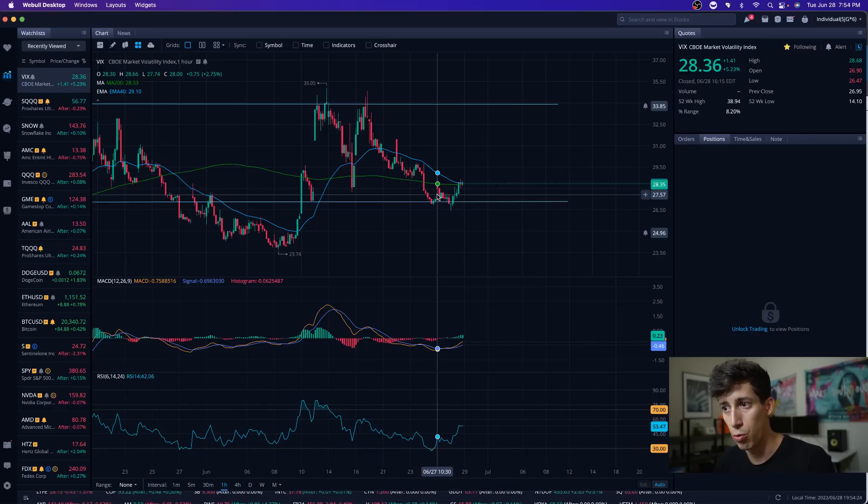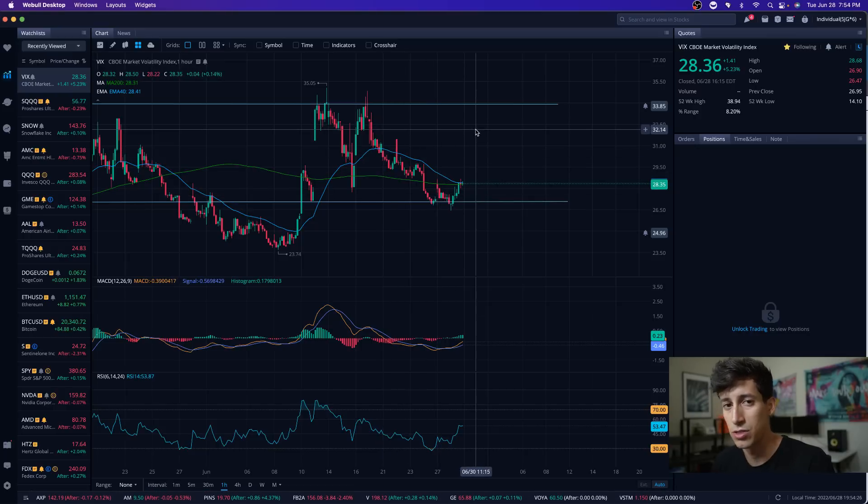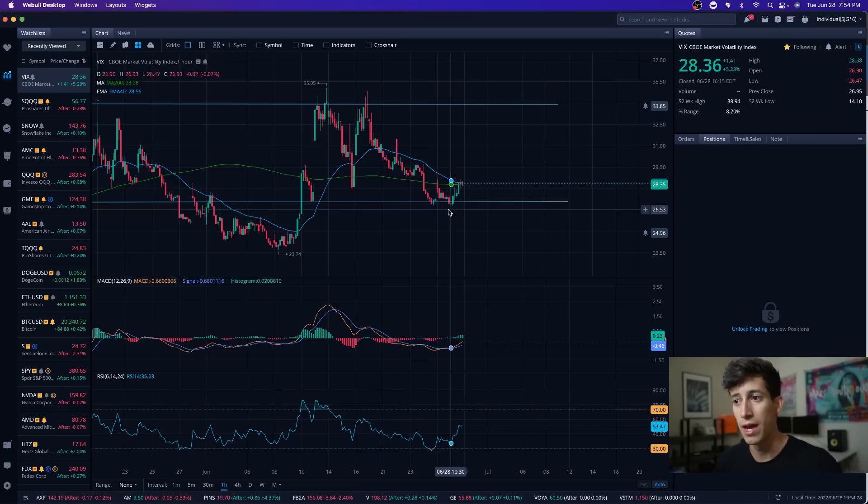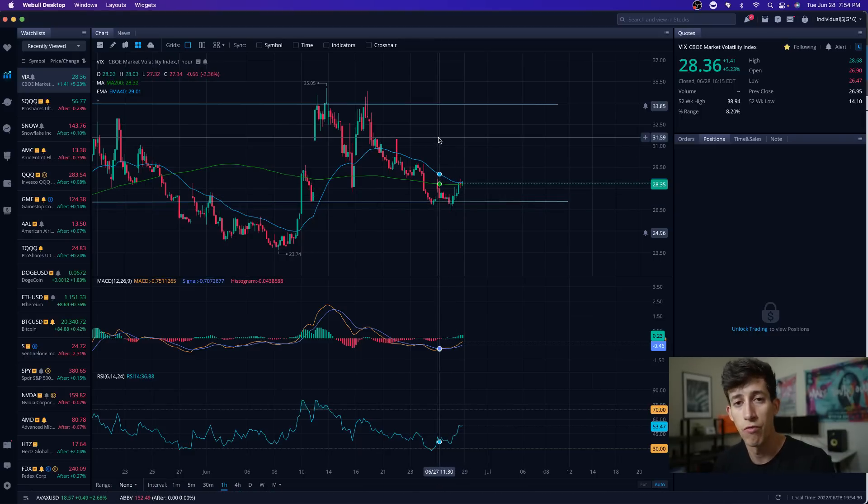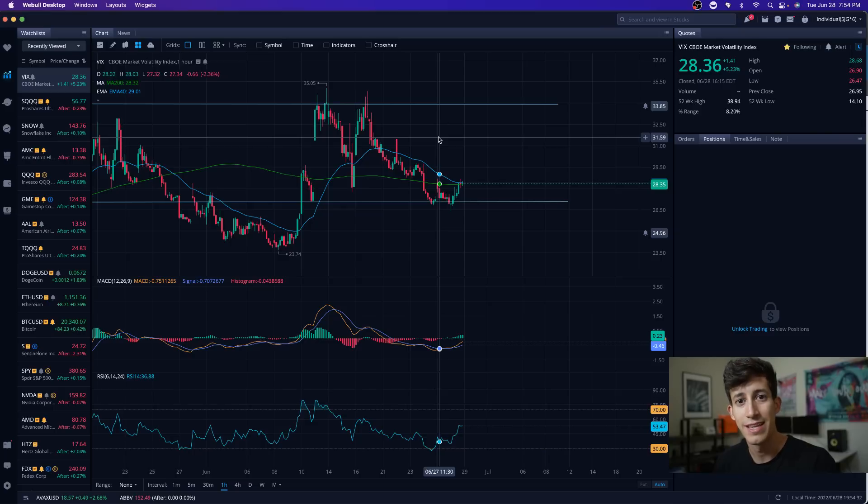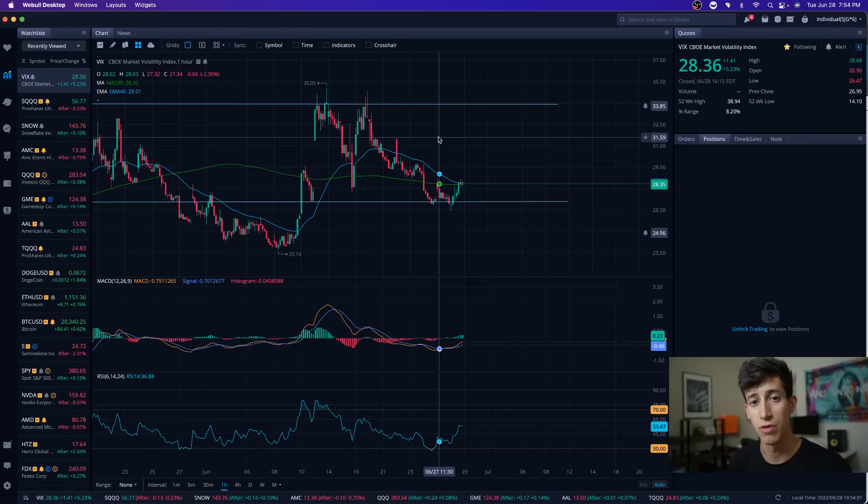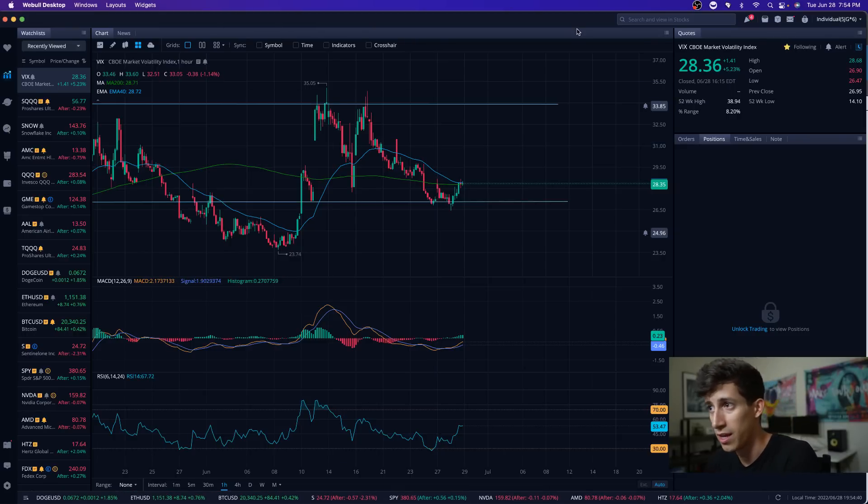Or maybe when the VIX is low, understand that we're at a potential support level for the VIX. Maybe I'll be a little bit more selective instead of trying to aggressively trade. If the VIX begins to rise, then the markets begin to drop. By understanding the oversold and overbought levels of the VIX, this can give you a better edge.